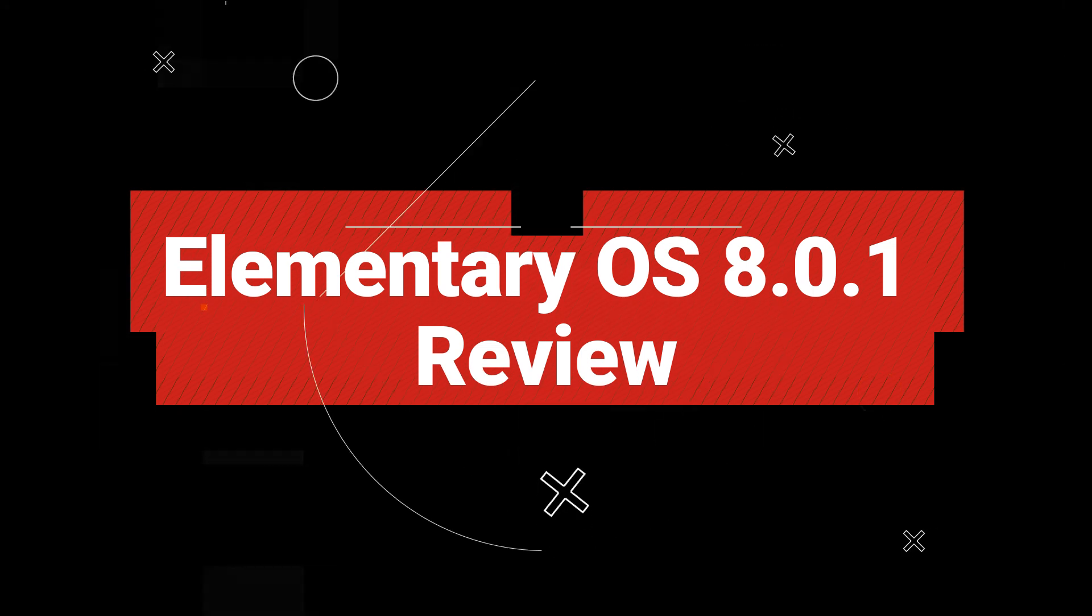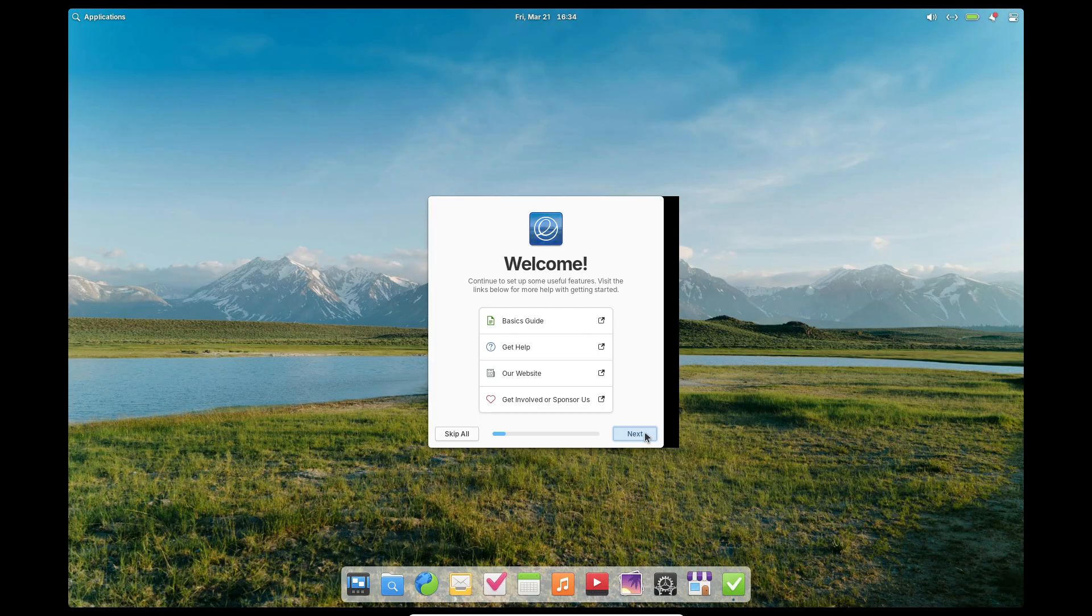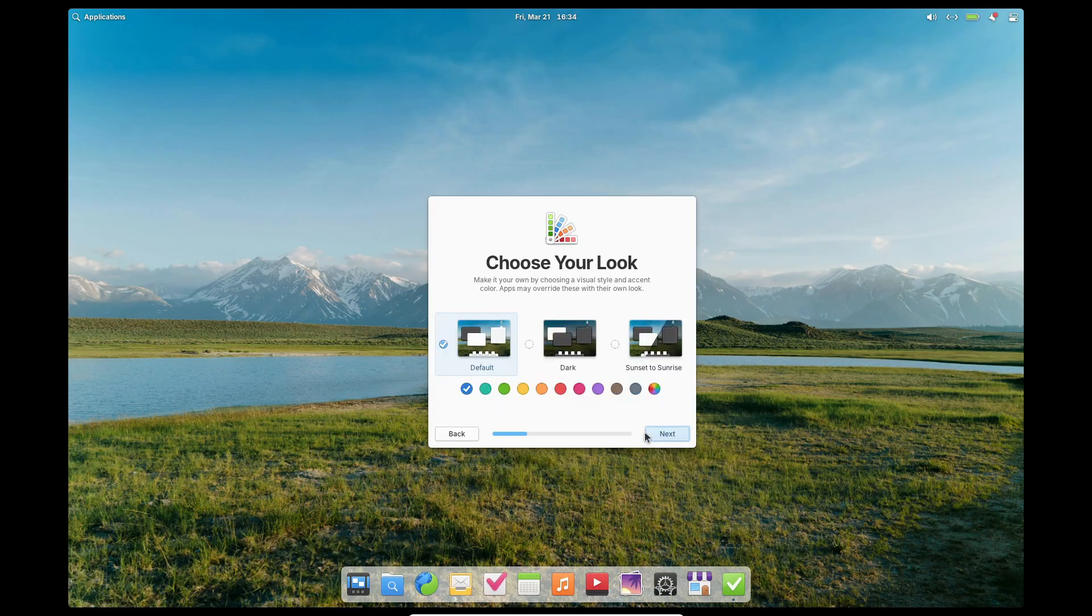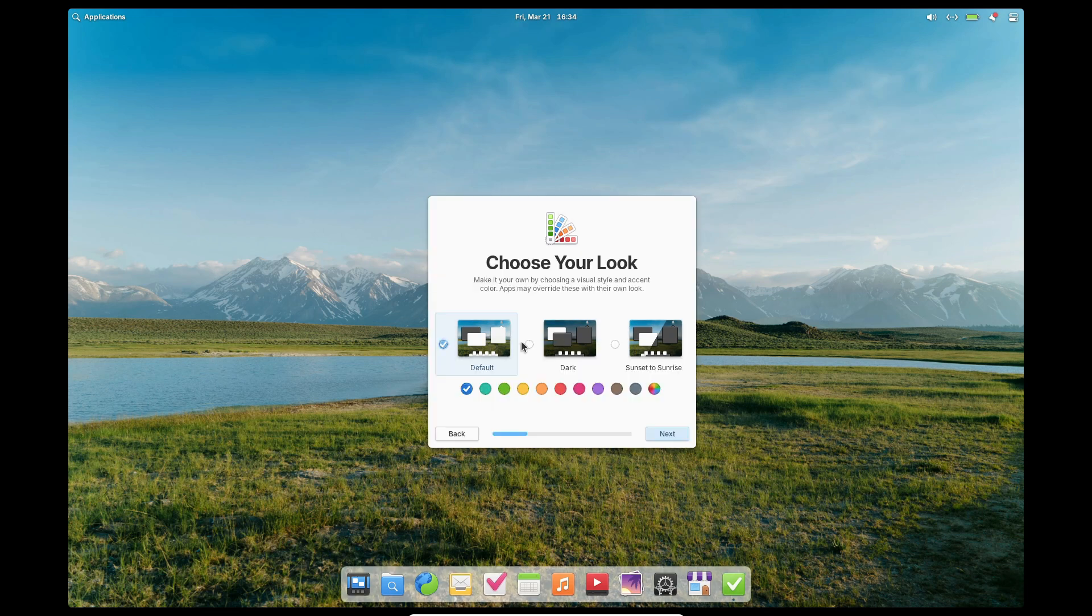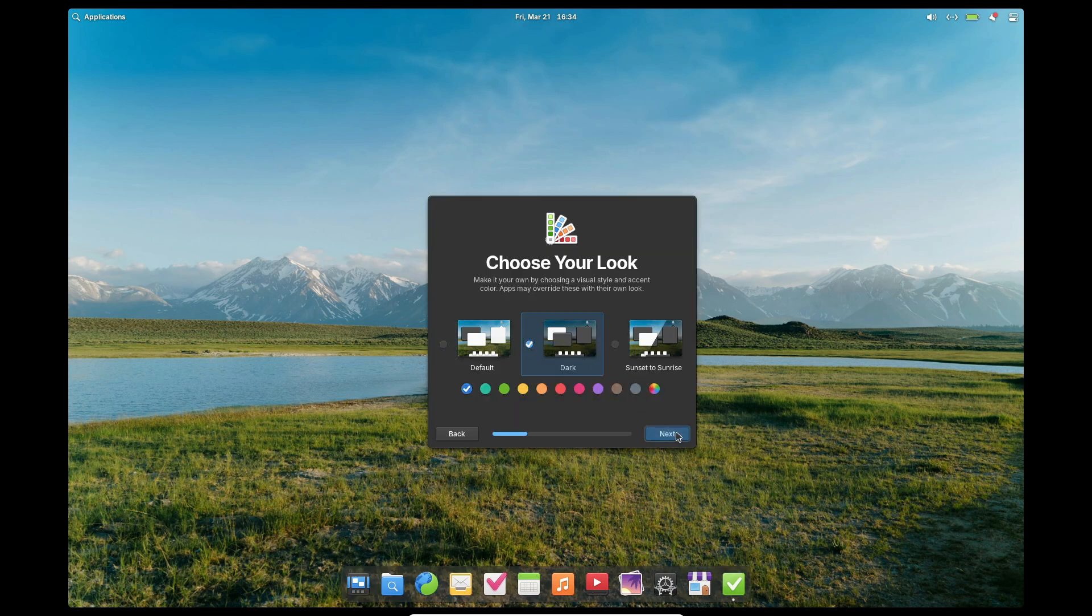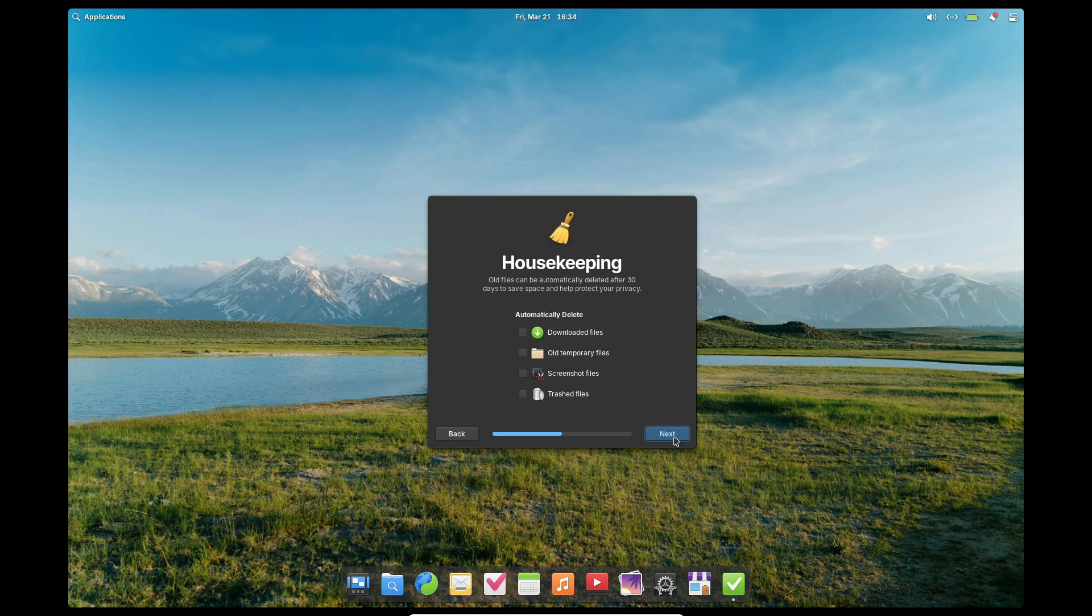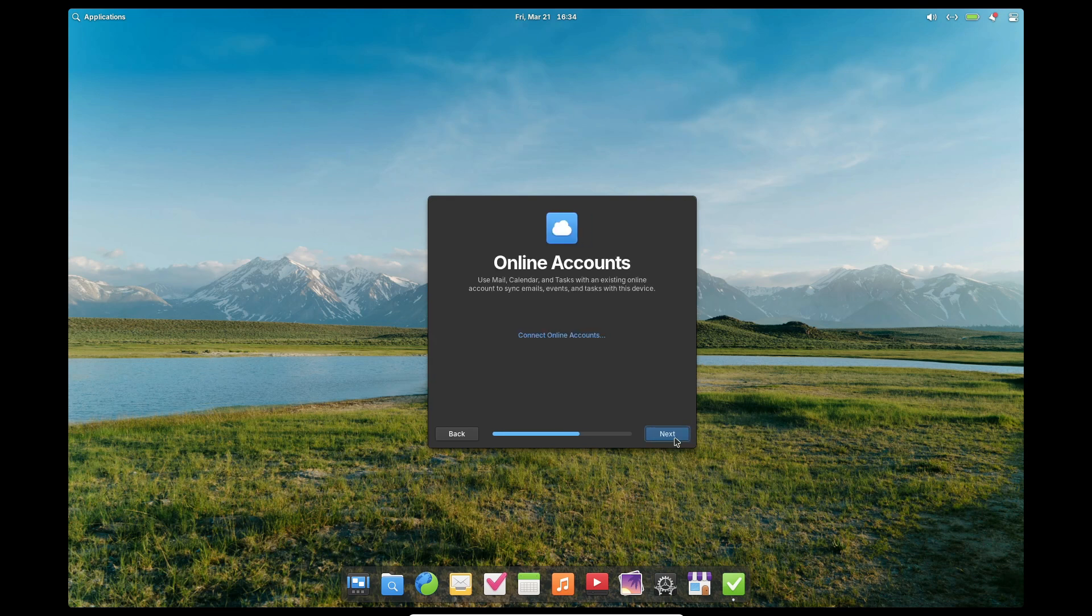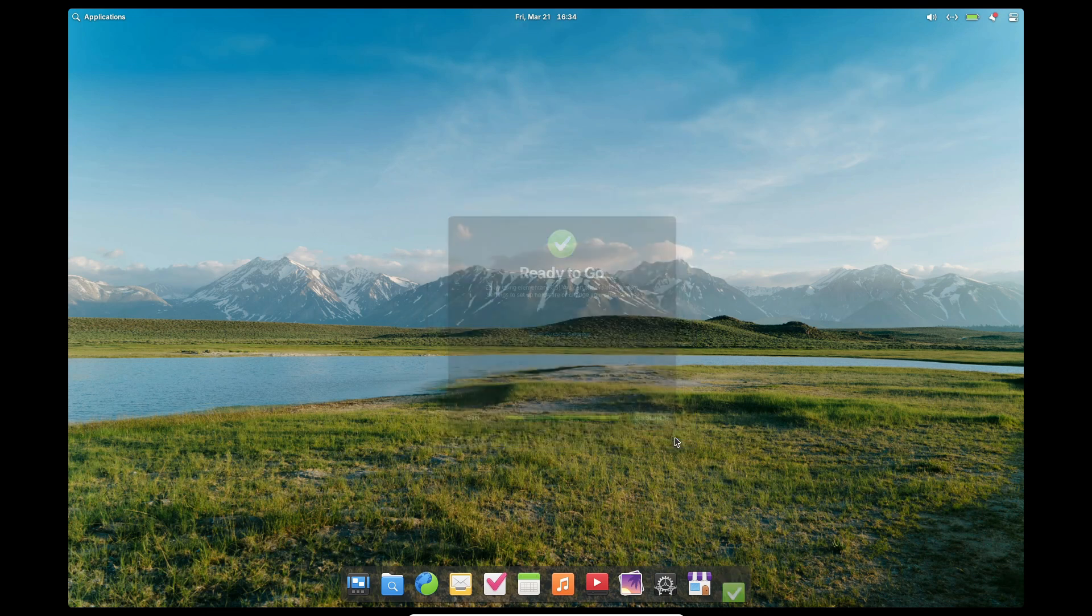Hey everyone, welcome back to the channel. Today we've got some fantastic news for all you elementary OS fans. The latest point release, elementary OS 8.01, just dropped and it's packed with a bunch of updates and improvements that you won't want to miss. So take a deep breath and let's get into it.